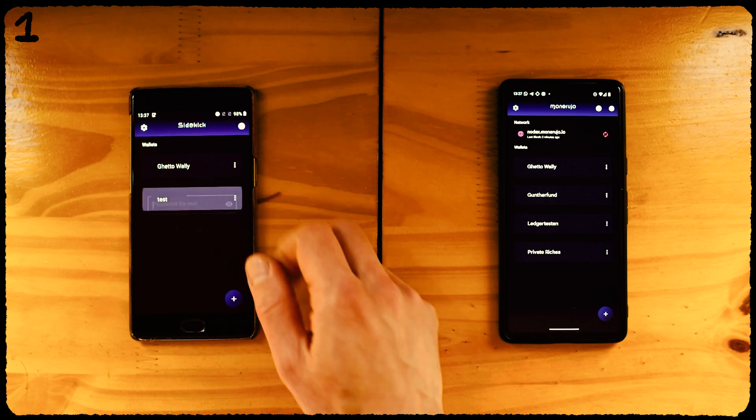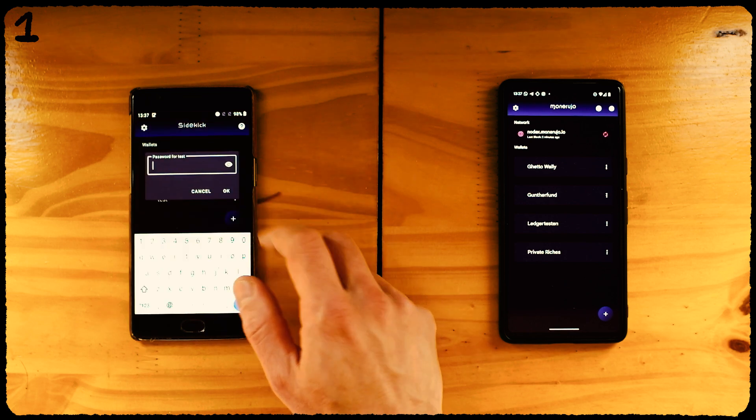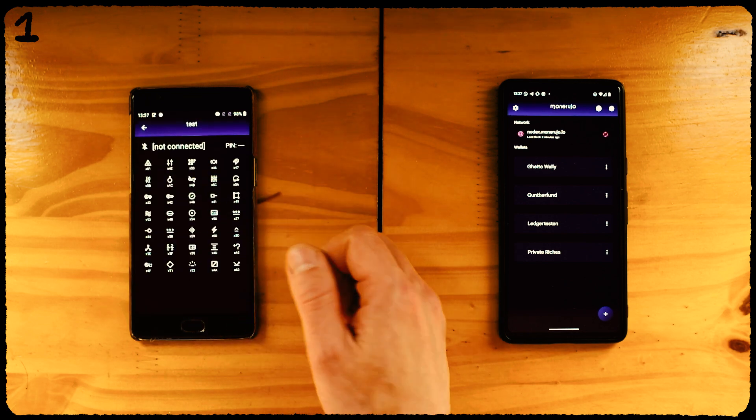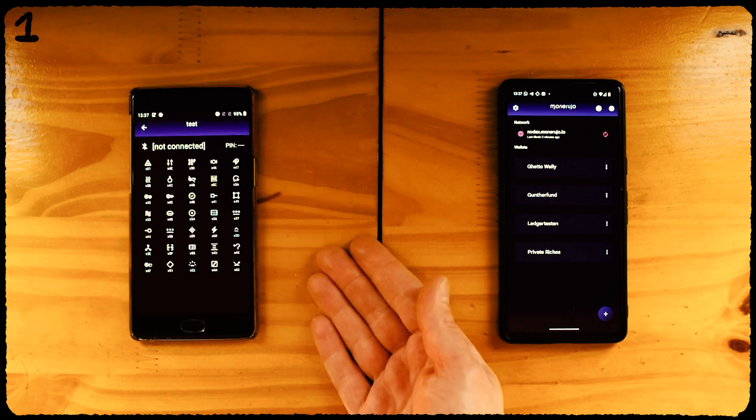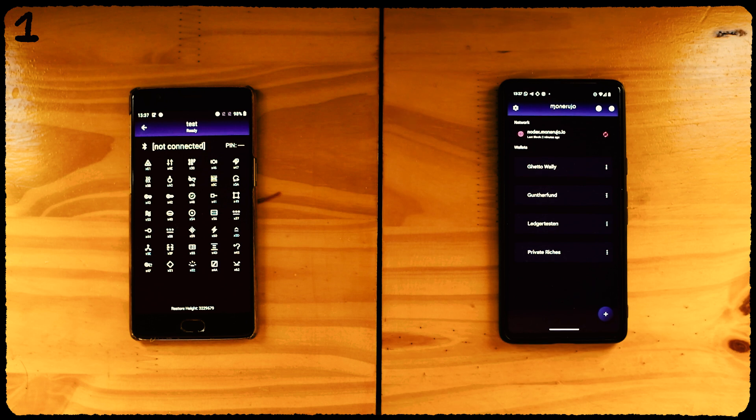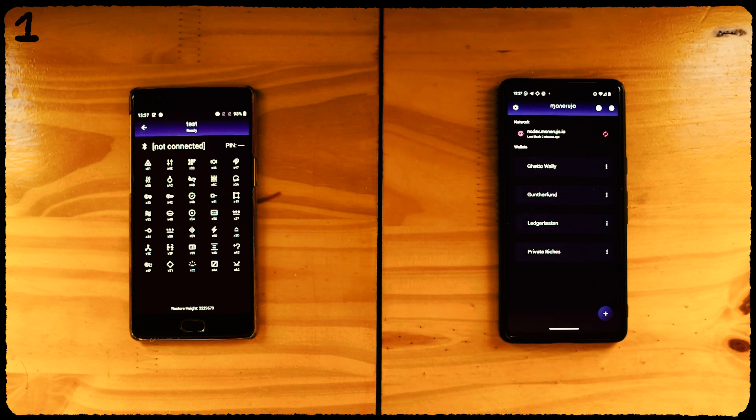To be able to connect, we need to have opened the desired wallet on the Sidekick side first. Every wallet on Sidekick is like a different hardware wallet. Now we have to make that wallet appear in Monerujo, so we go to the other phone.